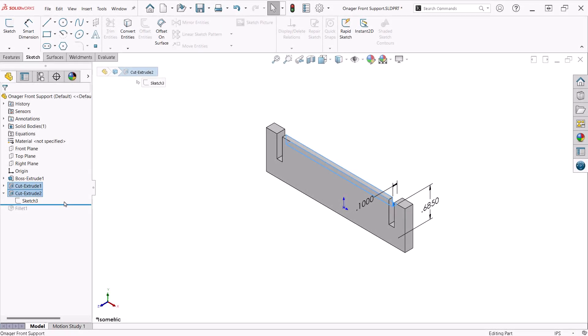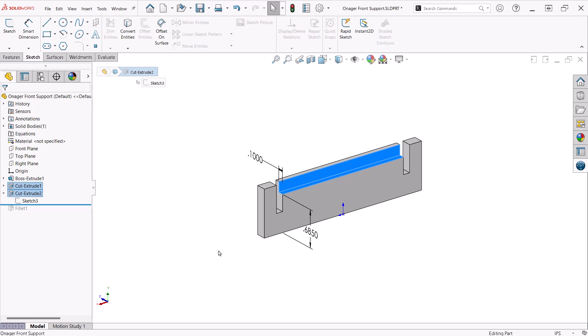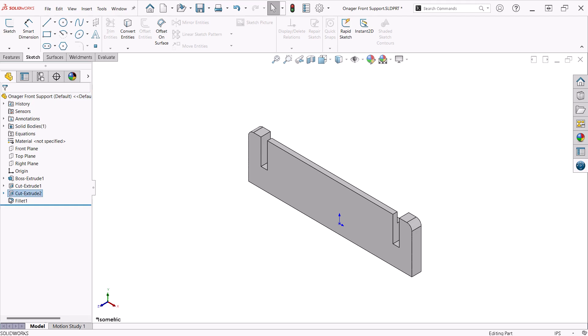I created a cut on the back side of the front support. When the model is assembled, the face plate will rest on this ledge. Finally, I put some fillets on the corners to dress it up a bit.